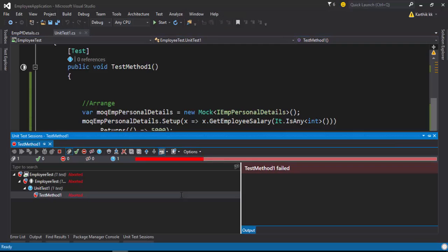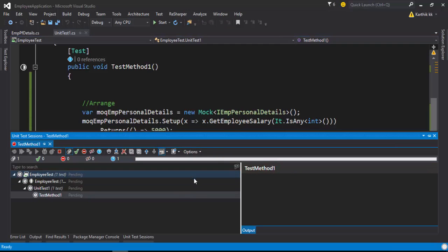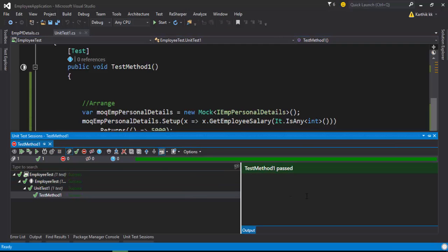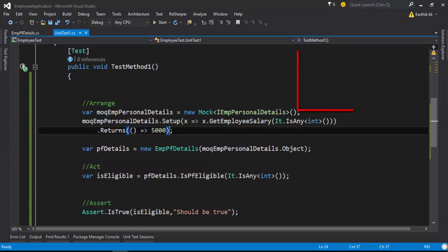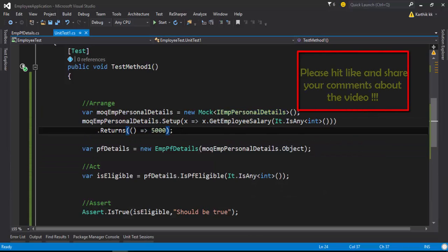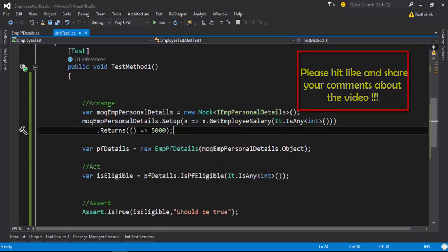Now if I try to run this code you can see that the test will get passed. This is how you can make use of return values in the mock framework. That's it guys, thank you very much for watching this video and have a great day.